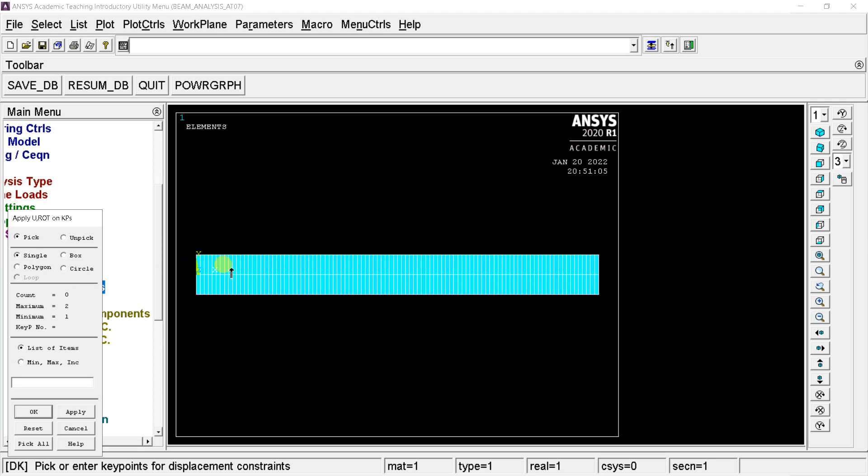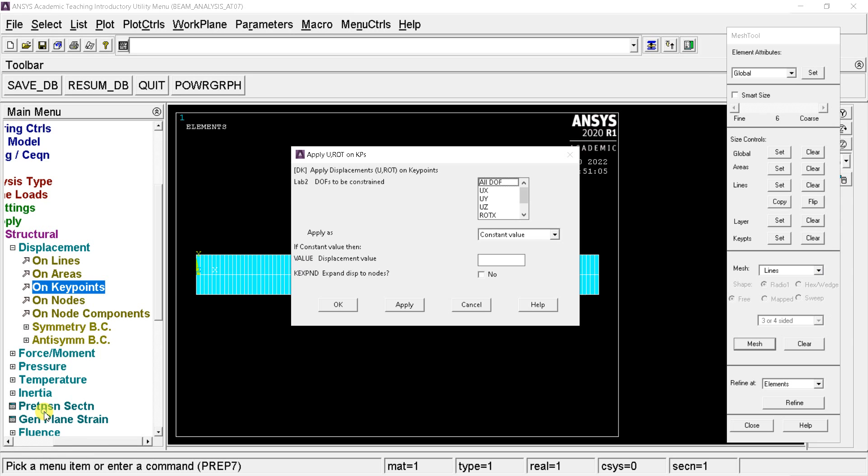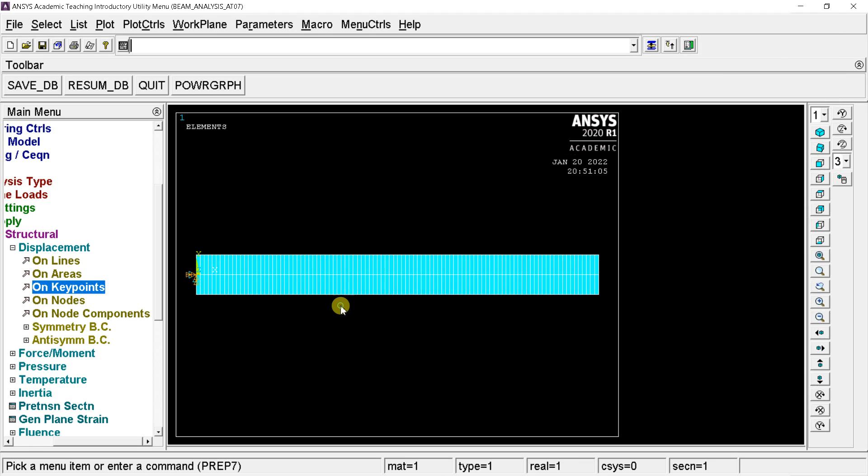Now the selection tool will appear. Select the first key point and click on OK in the next window. Select all degrees of freedom option and put the displacement value as 0. Click on OK. You can now see that the end has been fixed.